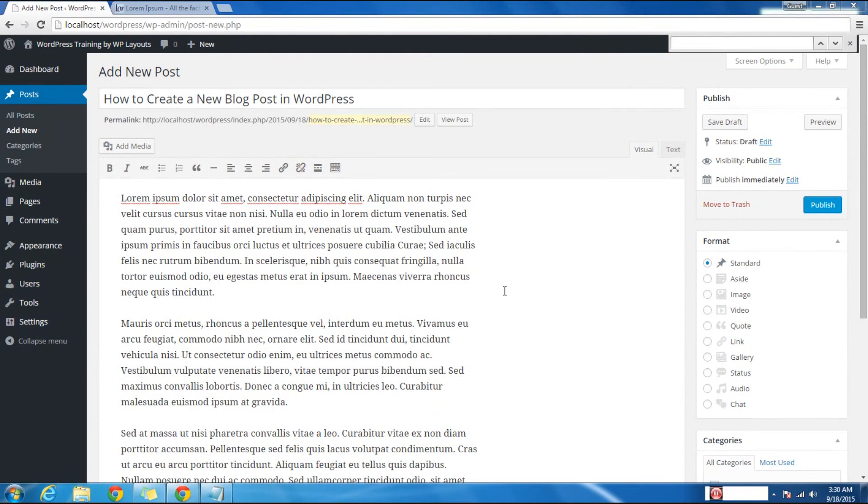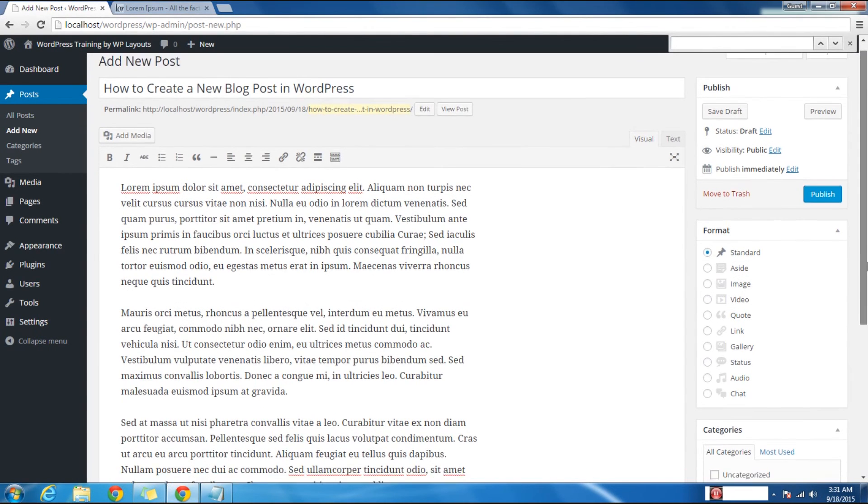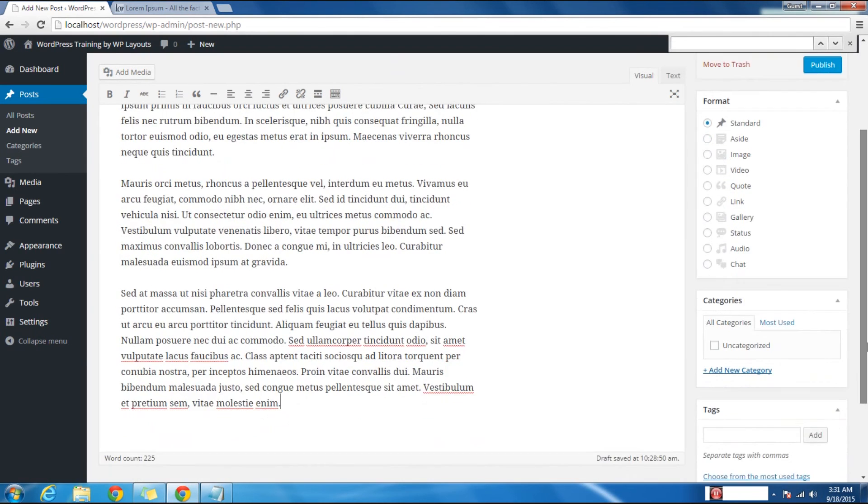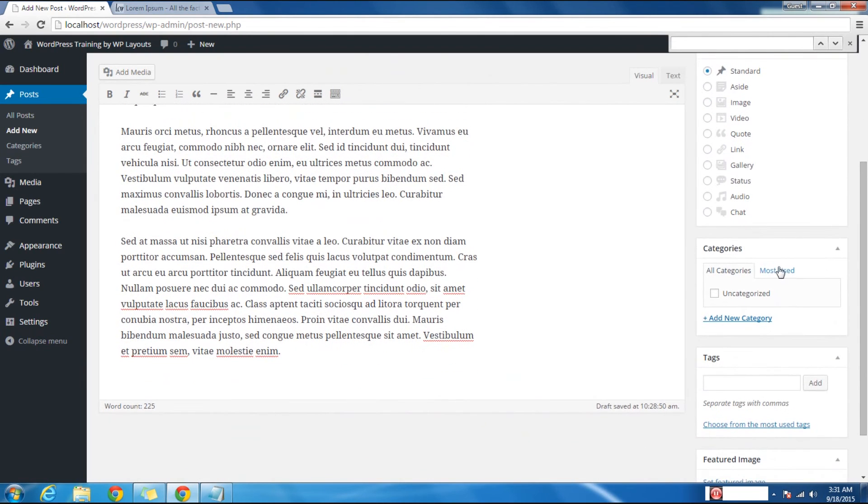You can sort your posts into categories and tags. The categories and tags meta boxes usually appear in the right hand column, below the publish meta box.